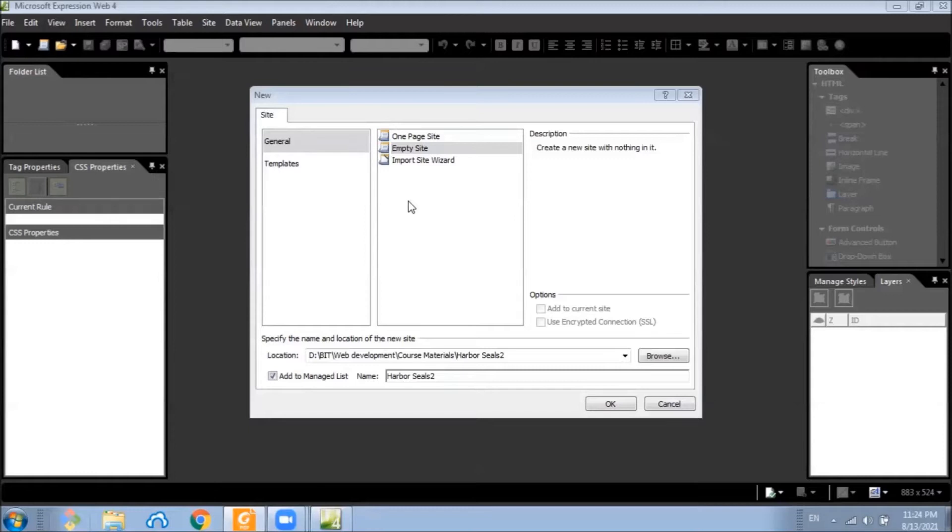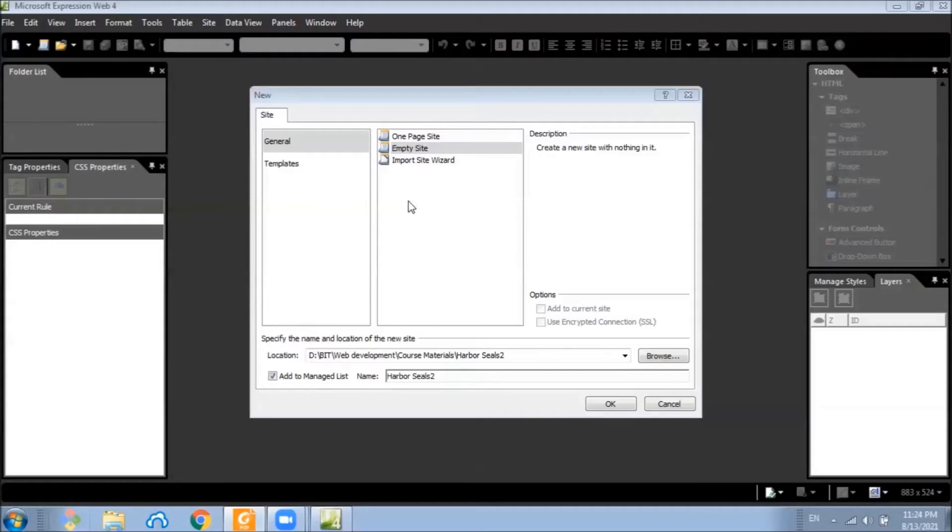For example, web1, web2, etc. If you are only working on one site, it doesn't matter too much. But if you are working on multiple sites, it's easier to keep track of them if you name them something that has more meaning to you.